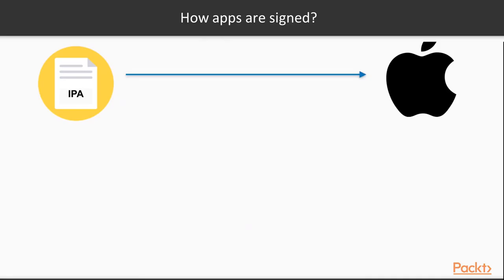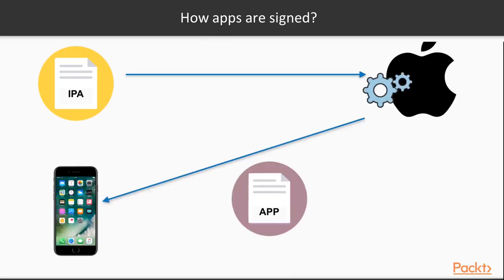This IPA file is basically the application. This application can be sent over to Apple. Apple does some machinery on it and then generates a NAP file that is what your device will download from the App Store. This is basically the overall signing process, from your code to the application.